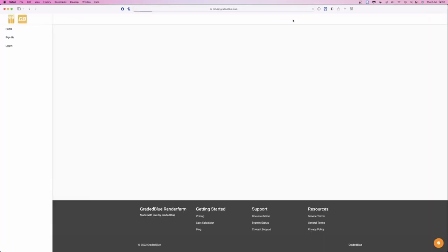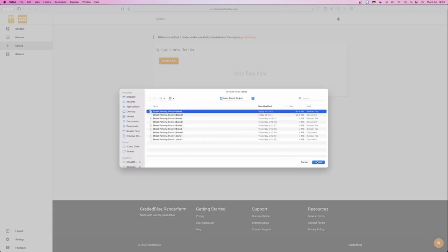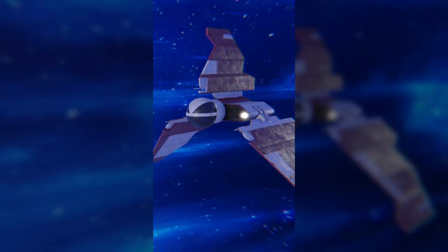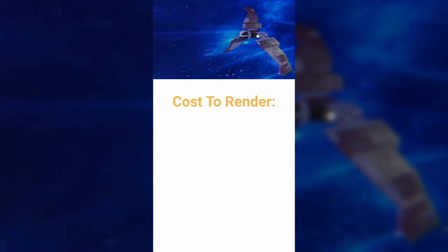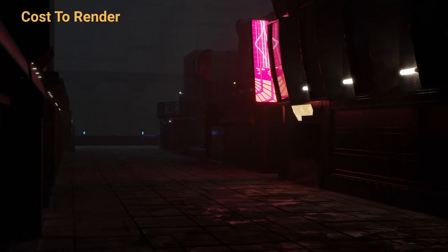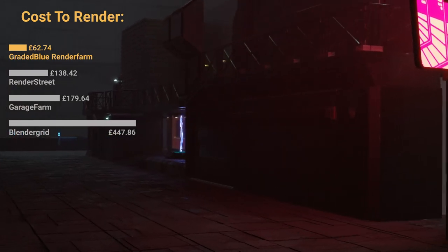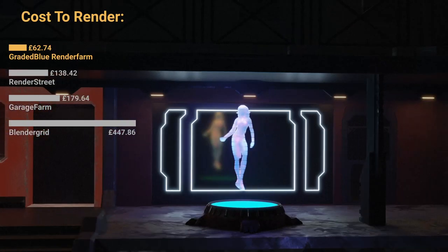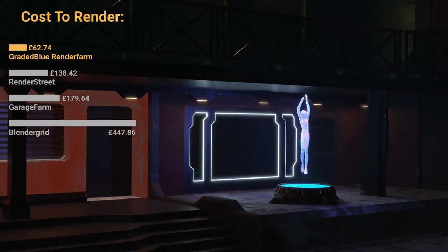There is no point doing any texture painting at all if you can't render your finished animation. If you want to render your animation faster, you need a render farm. GradedBlue render farm is a very fast, very easy to use cloud rendering service with the cheapest prices compared to any other render farm. I am one of the co-owners of the business and we have spent the past several years working on it, improving it, and getting the prices down as low as possible so that rendering can be available to everyone.